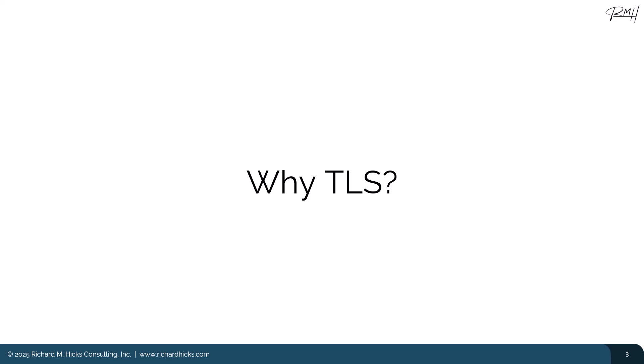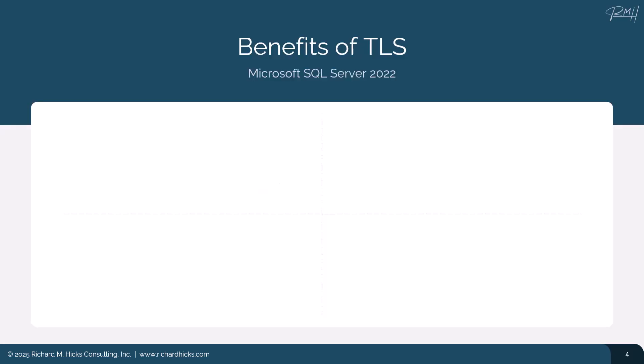There are many good reasons to use TLS for SQL Server communication. Using TLS has many important security benefits. For example, when a TLS certificate is installed on the SQL Server, this ensures that our clients are connecting to valid, trusted, authorized SQL Servers. It also helps prevent adversary-in-the-middle attacks.